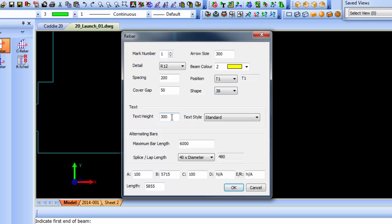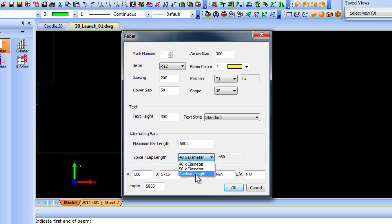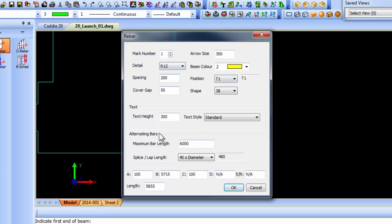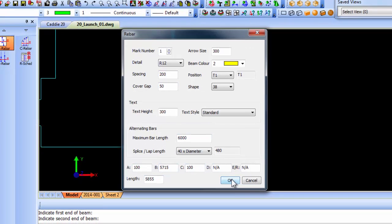You choose your shape code from the standard shape codes, text height, maximum bar length if you want to specify that, and splice or lap length can be calculated or you can enter your own custom length. Once I'm happy with that I click OK.